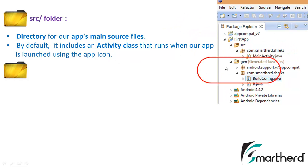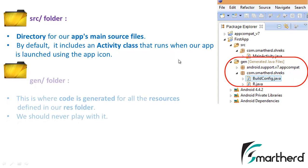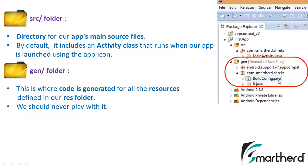Now the second is the general folder which is actually the auto-generated Java files. Now we don't have to do anything with these Java files because these Java files are quite sophisticated and should not be altered or disturbed in any case. We should not change the codes inside these Java files.